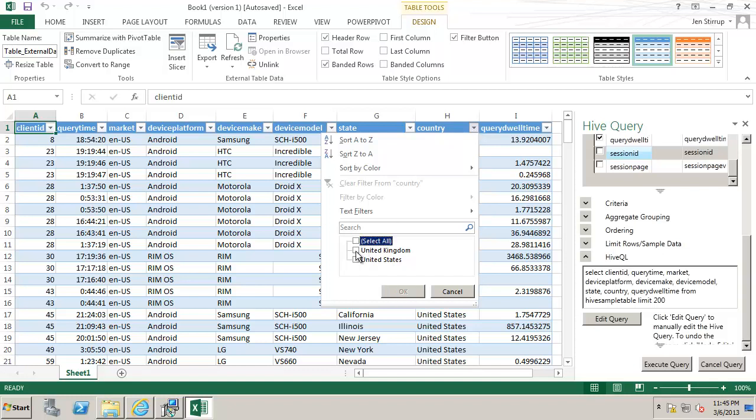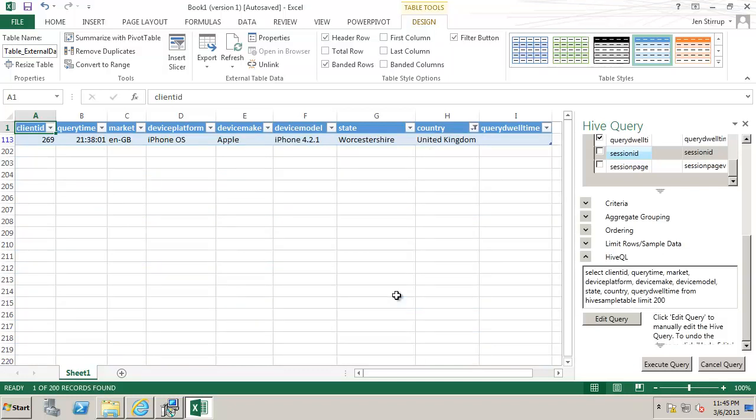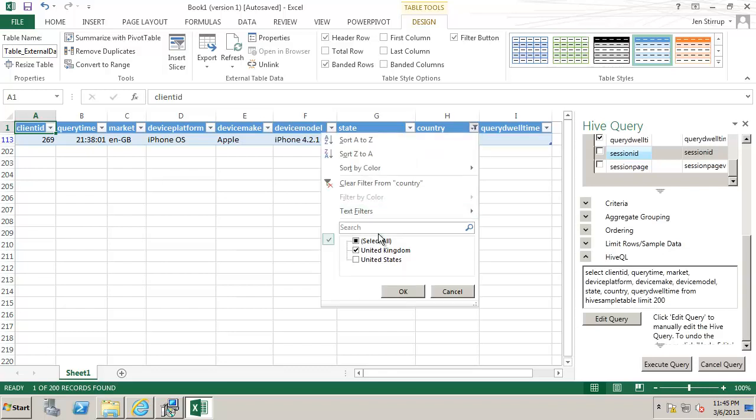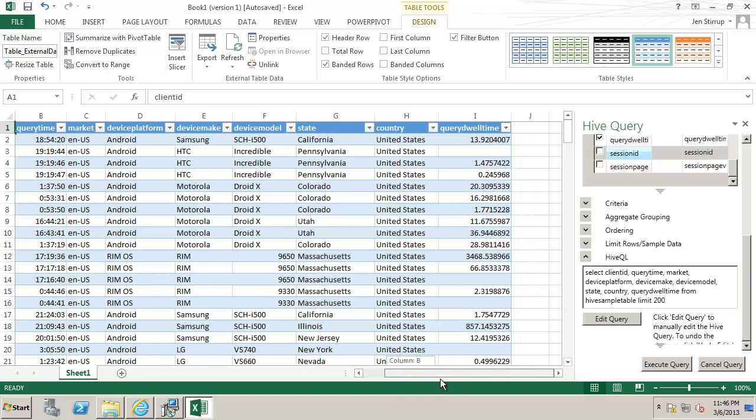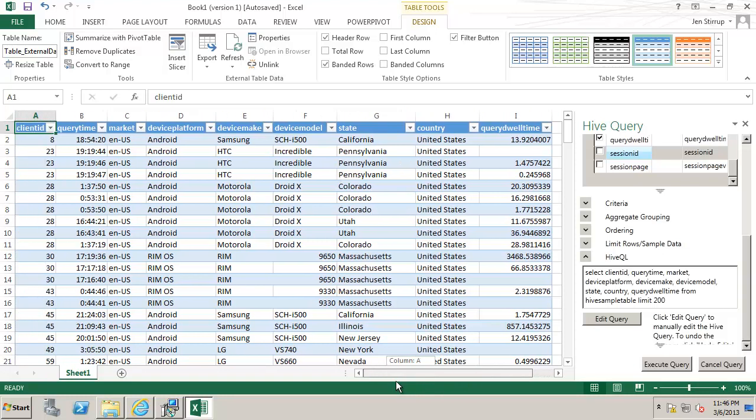So here we could filter the table in the way that we would normally with Excel for example. So from the user perspective there's really no difference in terms of where the data has come from they have got their data and they're probably happy to have it.